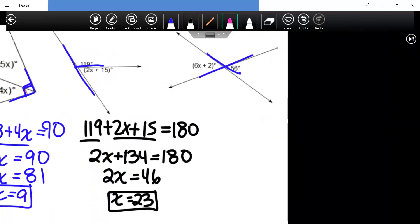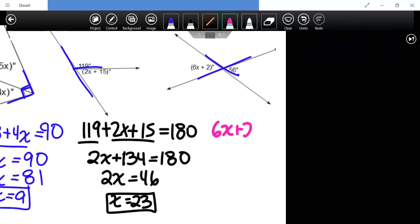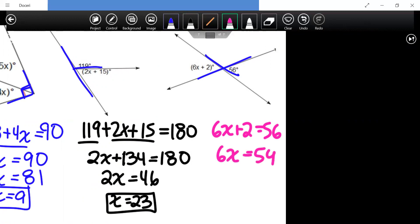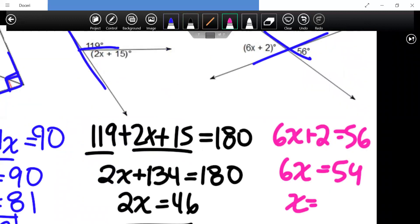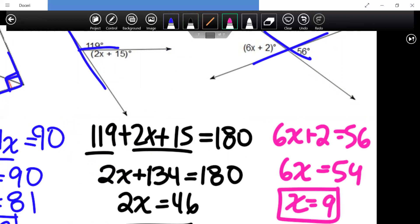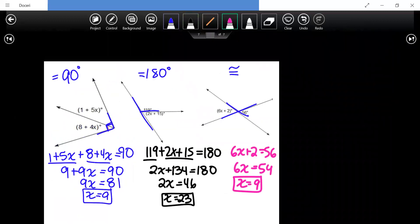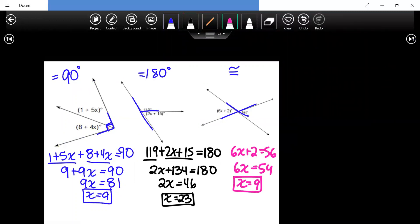For the vertical angle pair: 6x plus 2 equals 56, since vertical angles are congruent. Solving gives 6x equals 54, so x equals nine. These are the basic angle identities — complementary, supplementary, and vertical. Knowing all angles around a point add up to 360 degrees will also be helpful.